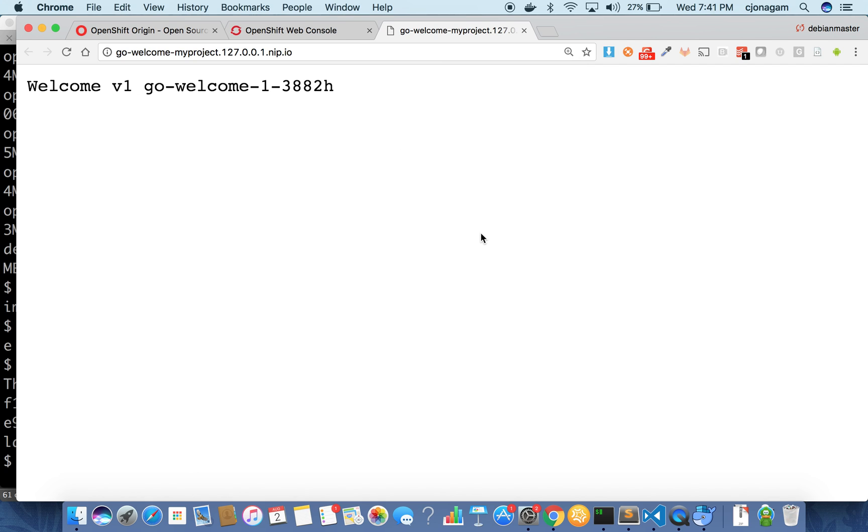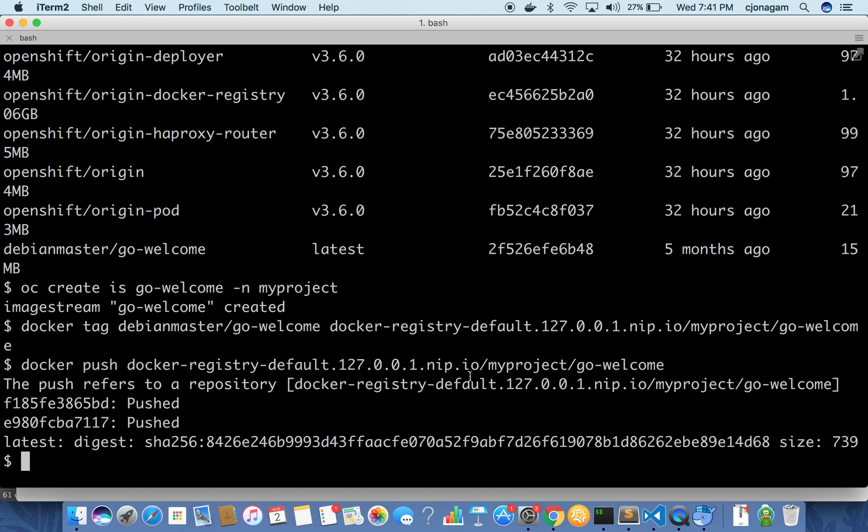So this is how you can push images into the internal registry. This is also applicable for any external registries. All you need to have is the Docker registry URL and the token to login. Make sure when you login the minus P flag for your docker login should be the token not the actual password. That's all. Thank you very much.